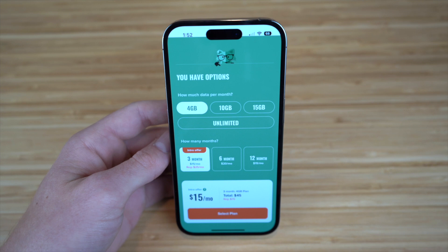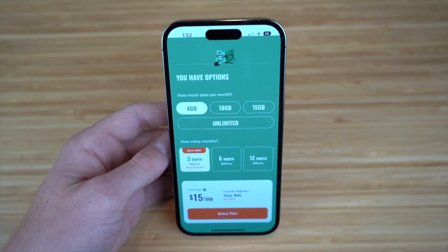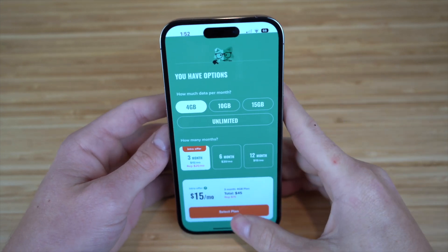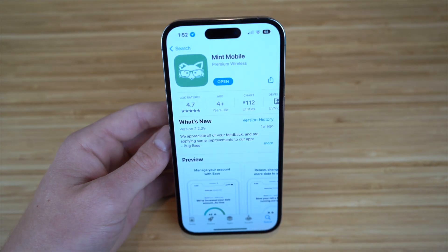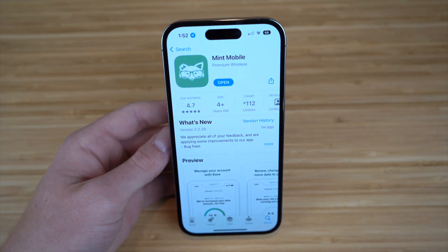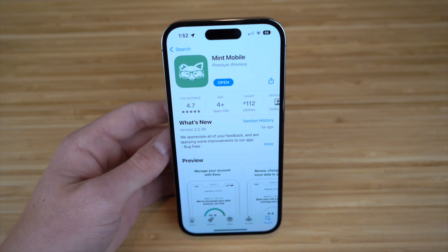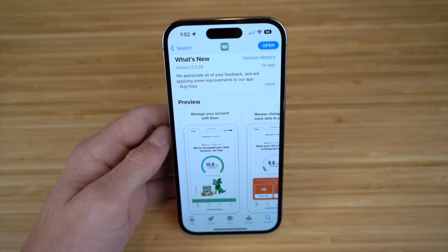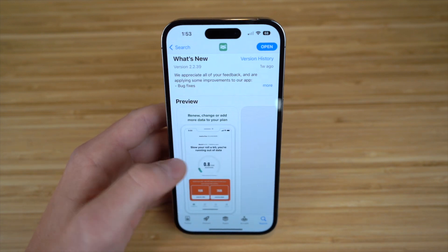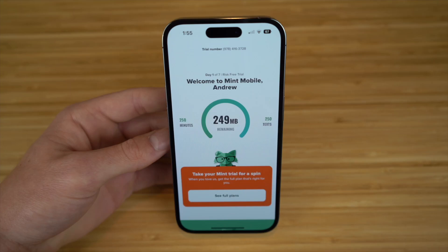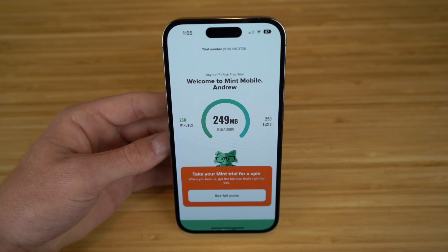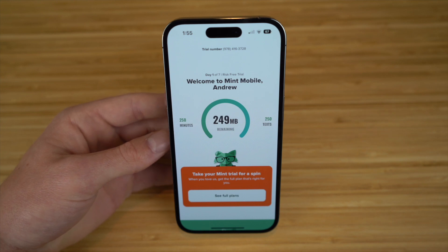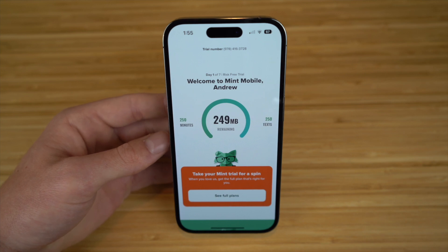I want to take a moment to introduce Mint Mobile — an easy, affordable wireless service you can buy online and download an app for. With Mint Mobile there are no retail stores and no inflated prices, just huge direct-to-you savings on unlimited talk, text, and data from the nation's largest 5G network. You can even start with a seven-day free trial to get started.